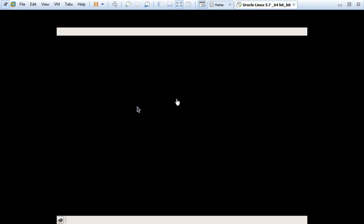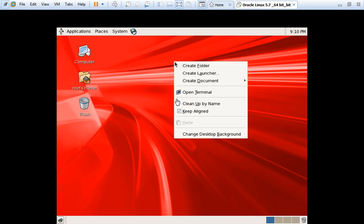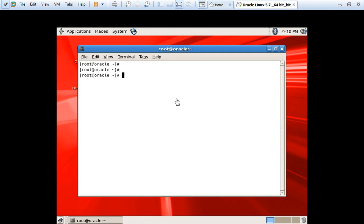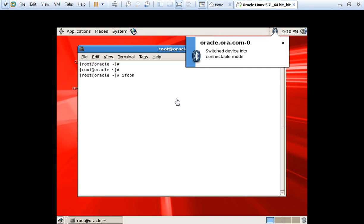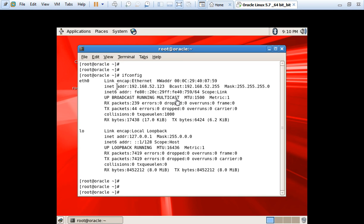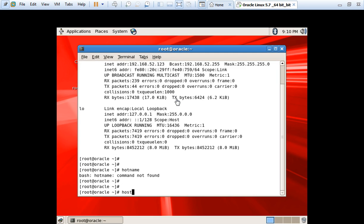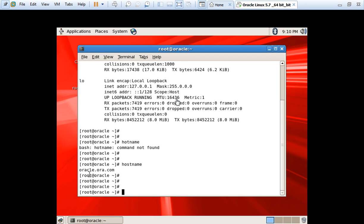Now I am connecting to the server using the root user, and we are done with the Oracle OEL 5.7 installation. Here you can see it is checking the static IP address which we mentioned earlier. This is the hostname we mentioned while doing the DNS configuration. The rest of the things we need to take care of — like creating the user group, the oracle user, and providing the necessary permissions. I will mention everything in the next video.